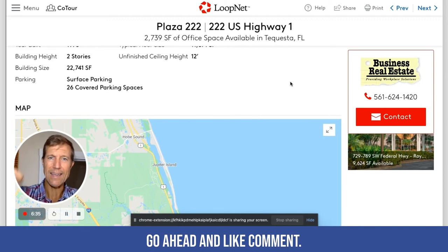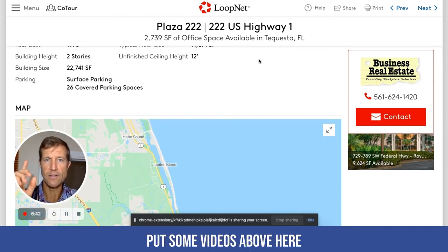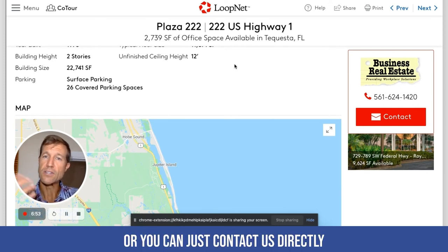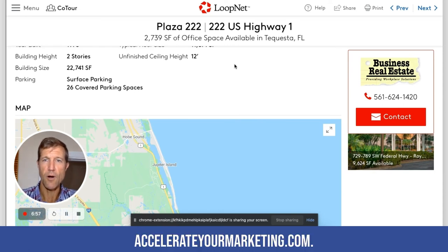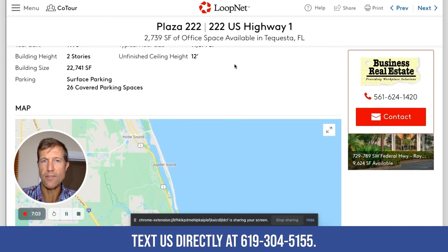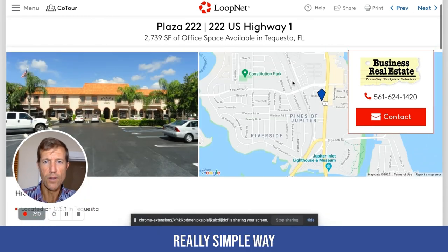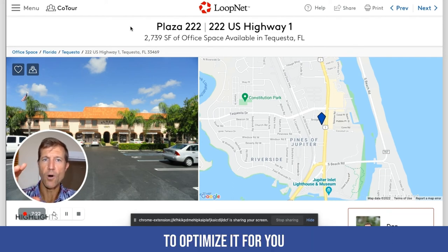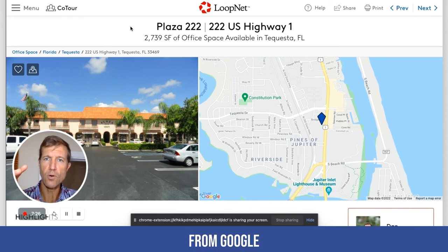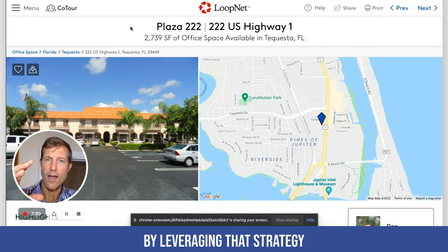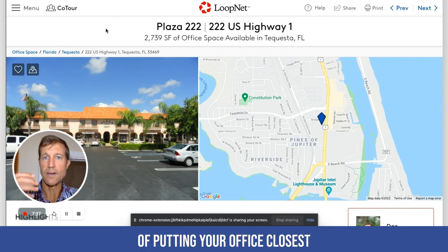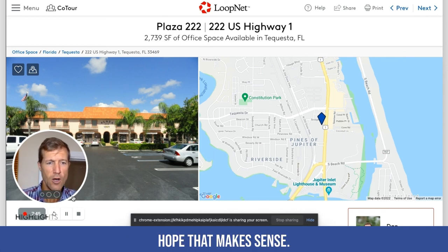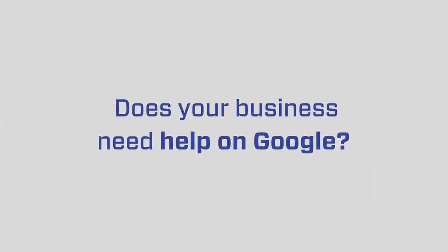Let me know if this makes sense — go ahead and like, comment, and subscribe to the channel. My editor will put some videos above here to help you further learn about local service ads. If you have any questions, please comment or contact us directly at accelerateyourmarketing.com, or text us at 619-304-5155. Really simple way to identify a new location, keep it inexpensive, and optimize it to get the most business from Google by leveraging the population strategy and putting your office closest to where the people you want to be found by are searching. Make it a great day!